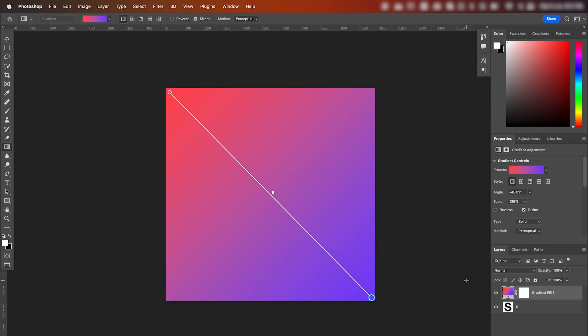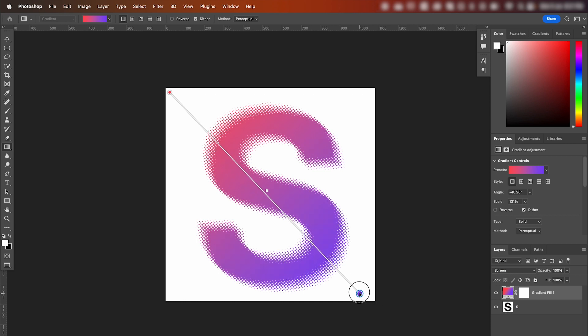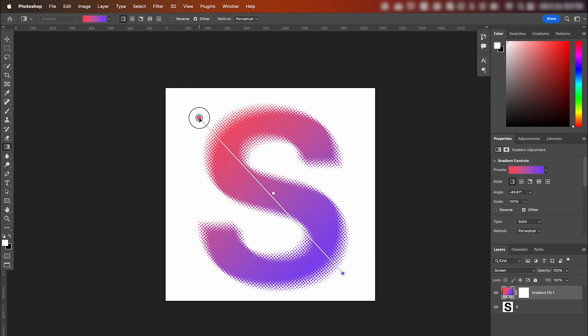Now what we want to do is change the blend mode of our gradient fill. So in the layers panel, we're going to change it from normal to screen. And we can click and drag these points here to adjust the blend of our gradient. So I'm just going to tighten it up a little bit.